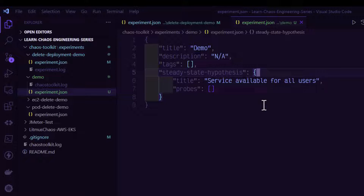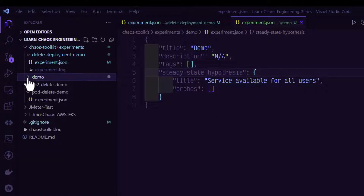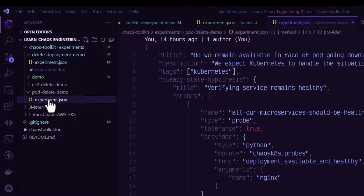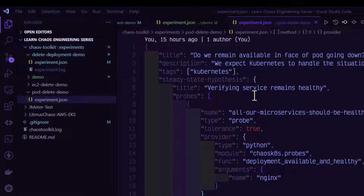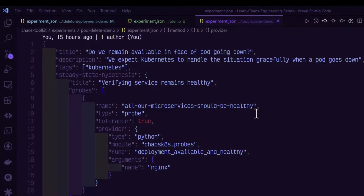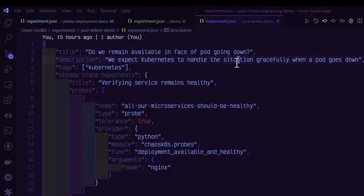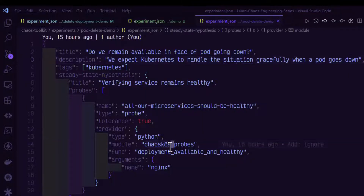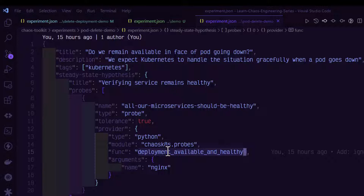Let us open the experiment.json under the pod delete demo. The title says 'Do we remain available in face of pod going down?' Under the steady state, I am defining 'verify service remains healthy' using the probe module chaosK8s.probes, with the function deployment_available_healthy. This function will check for service availability before the experiment and after the experiment — that is our steady state hypothesis.